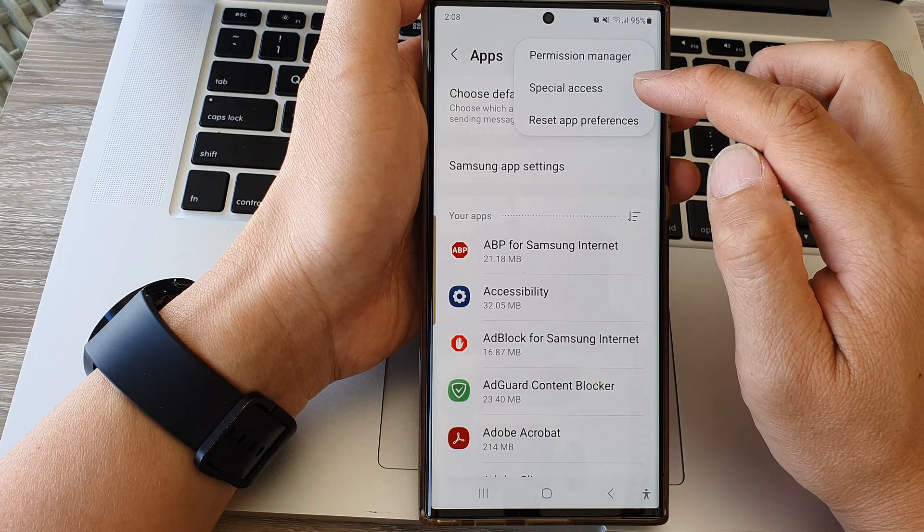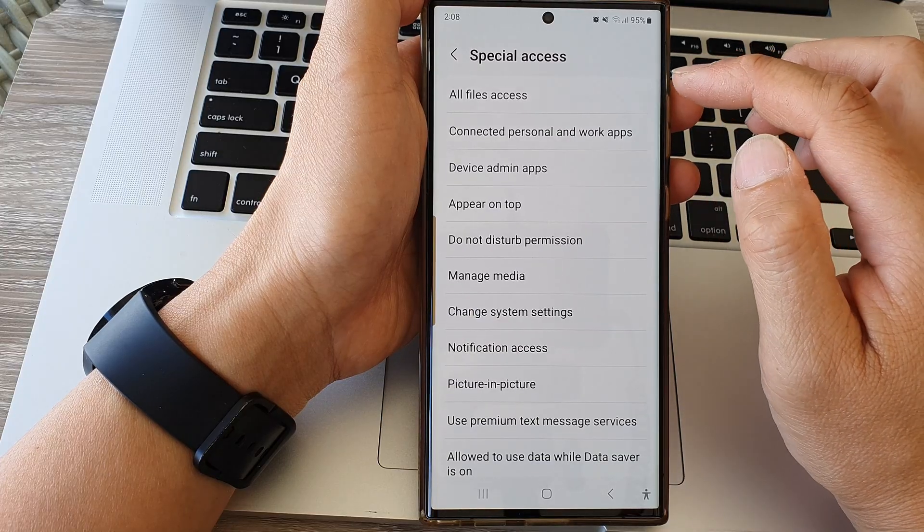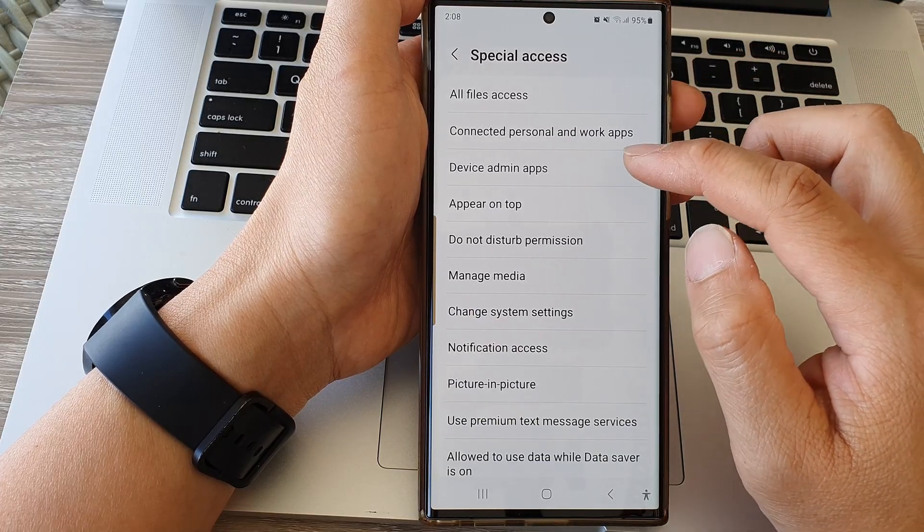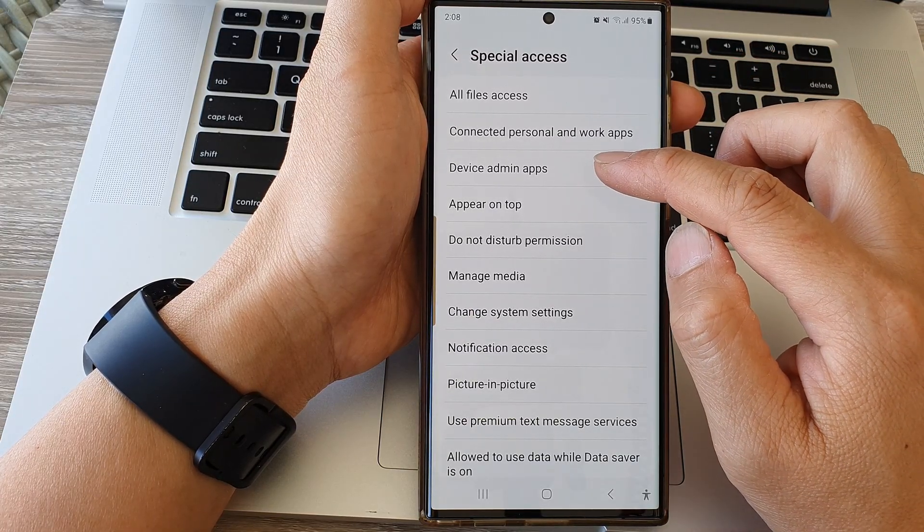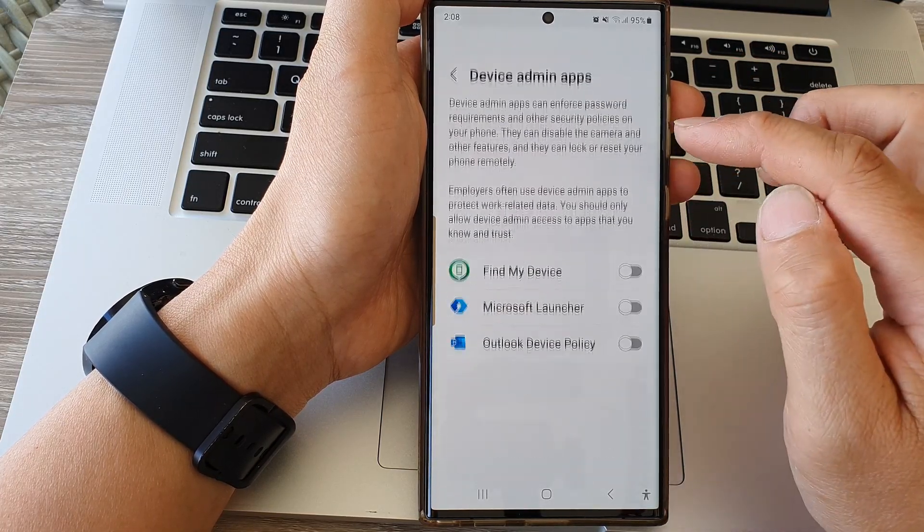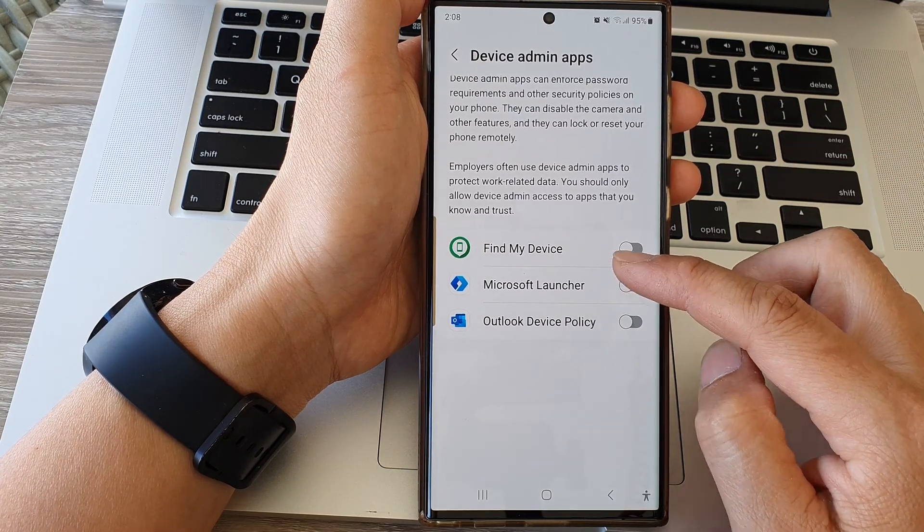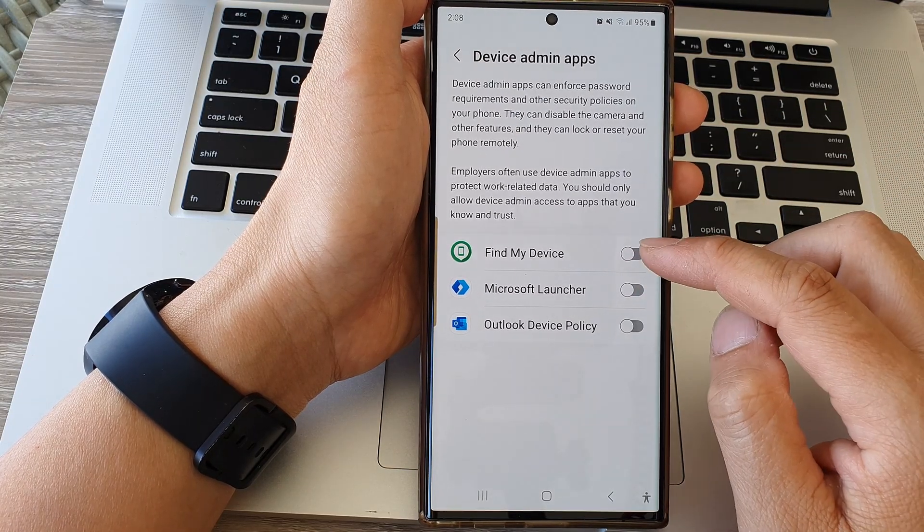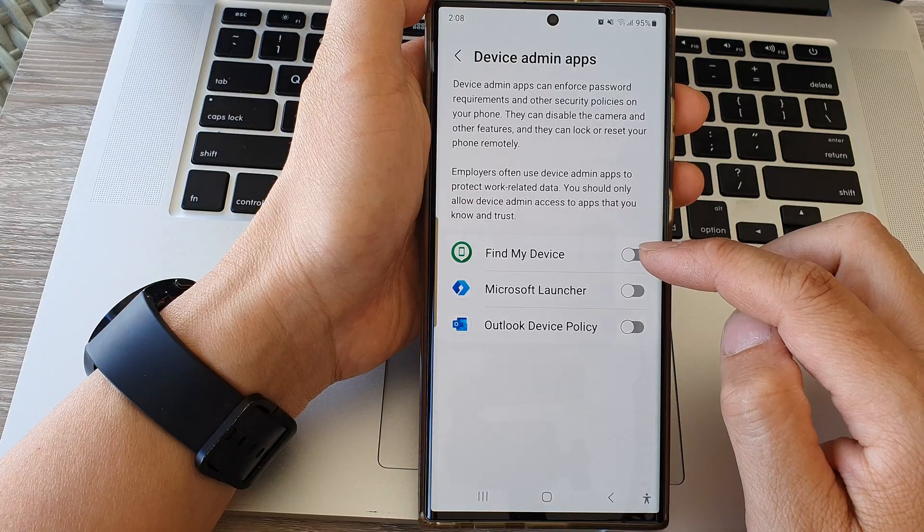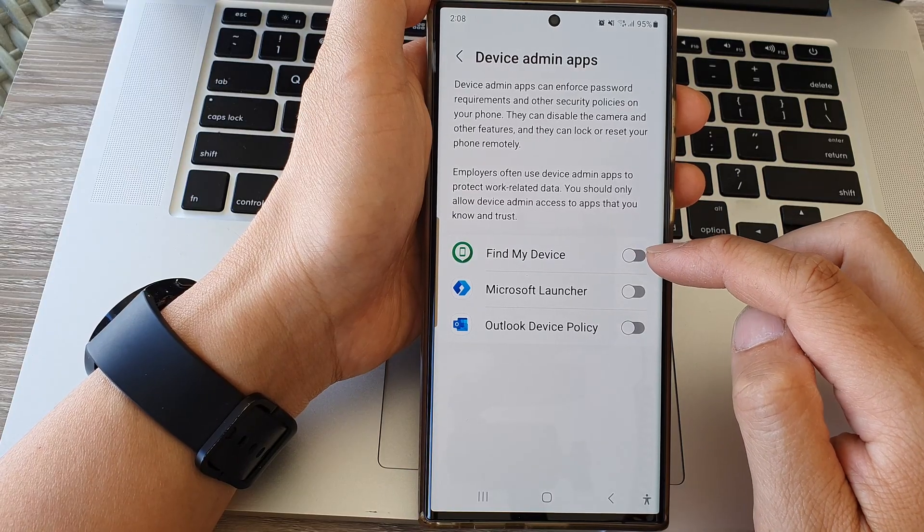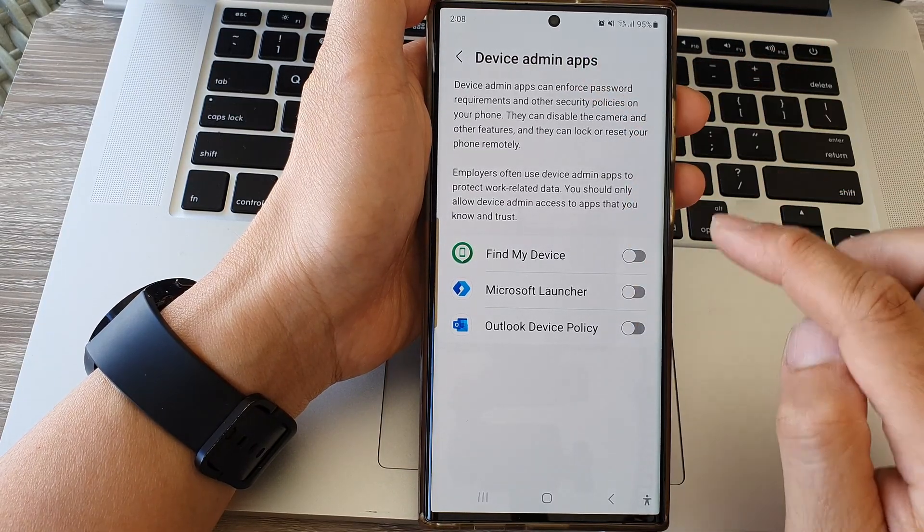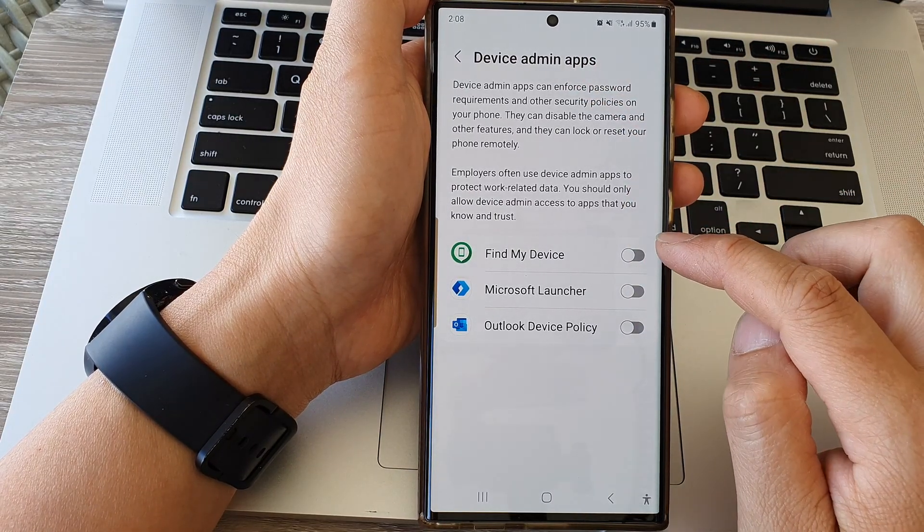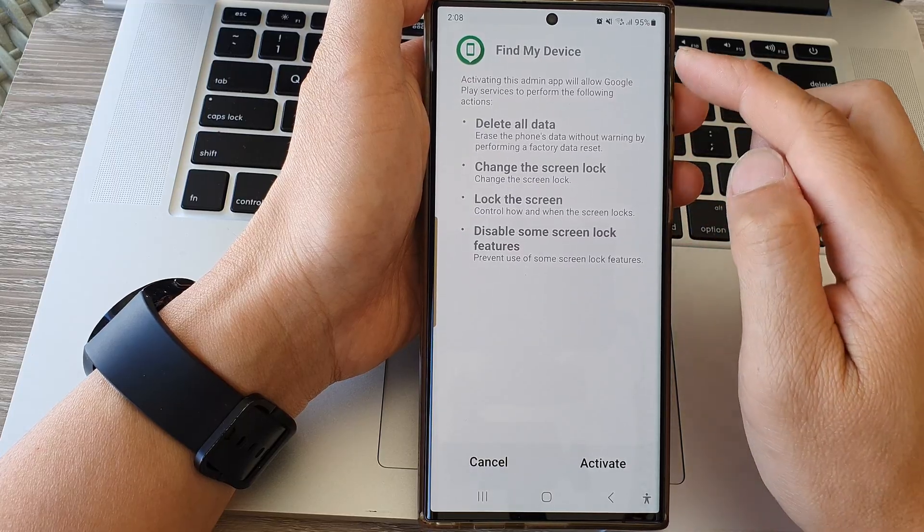Then go down and tap on device admin apps. Now in the list of apps, go down and tap on the app that you want to allow or deny access to device admin. So here I'm going to allow Find My Device.